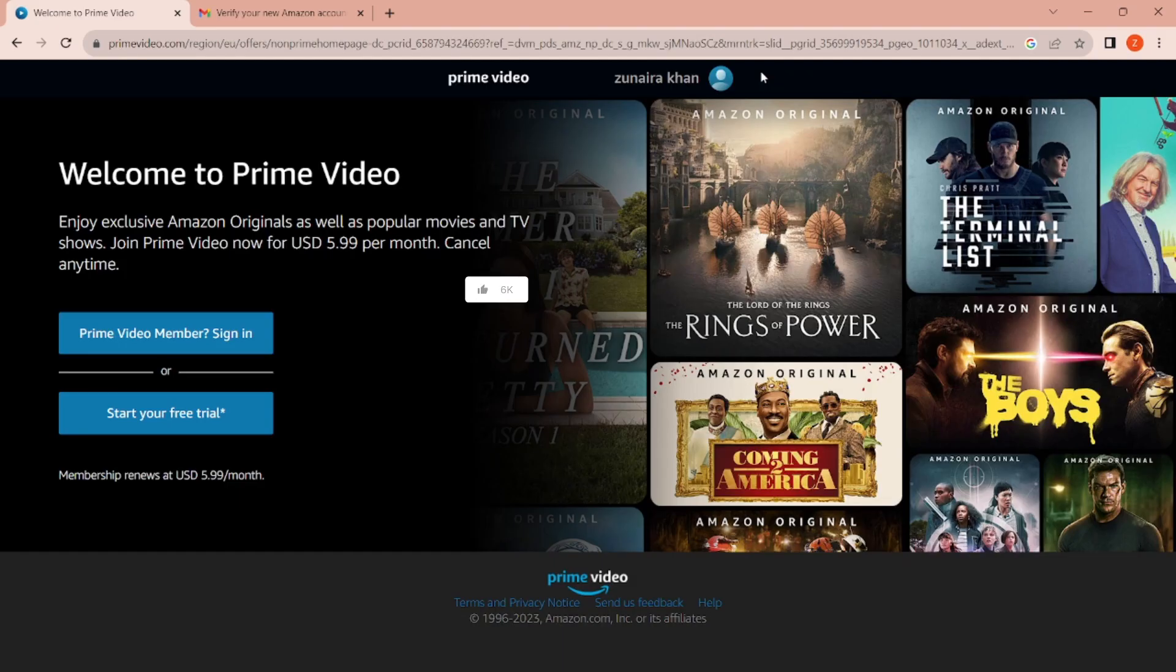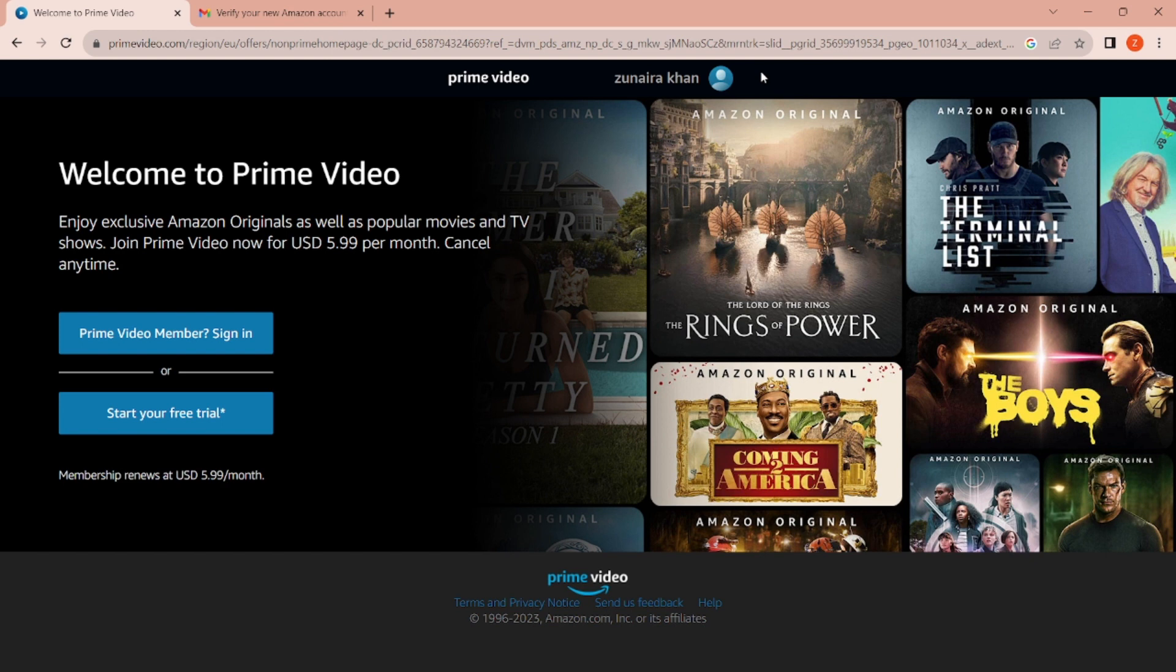Now you can enter your Amazon Prime Video account and access the vast library of movies, TV shows, and exclusive content. Enjoy your streaming experience! That's how you log into your Amazon Prime Video account.